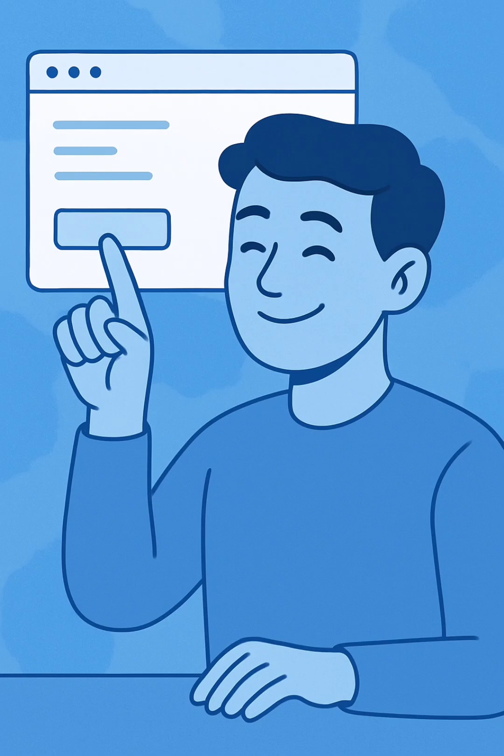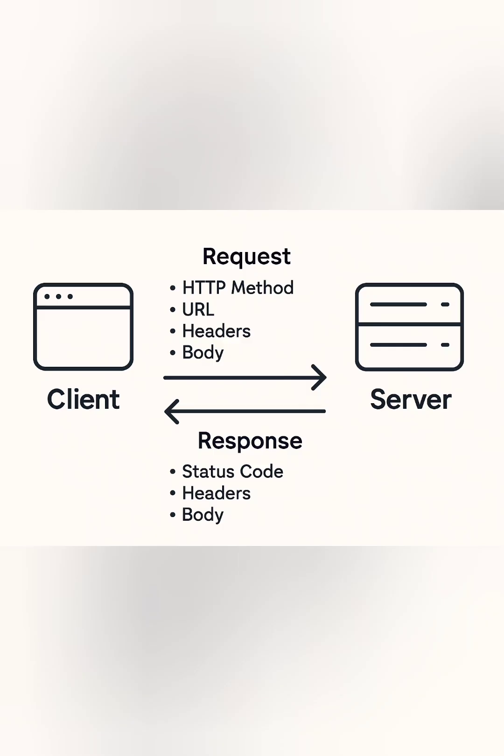Today we're breaking down the structure of a REST API, how it works, and how each part of the URL plays a role in connecting your app to external services.